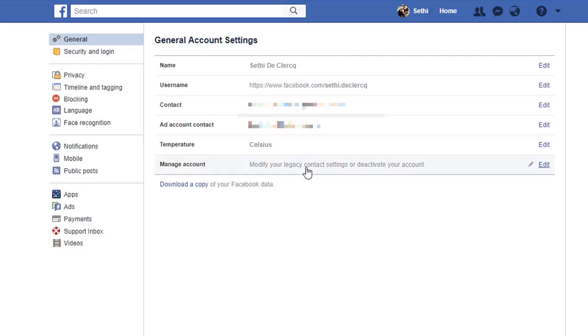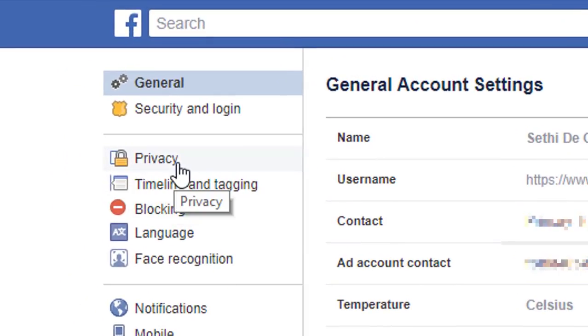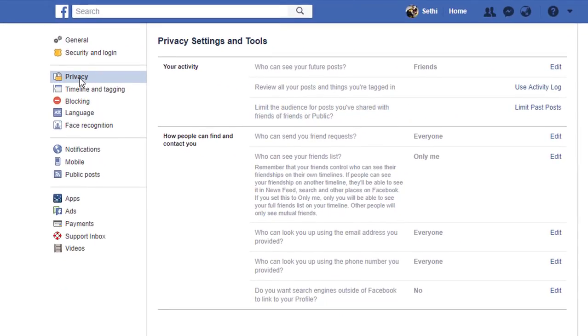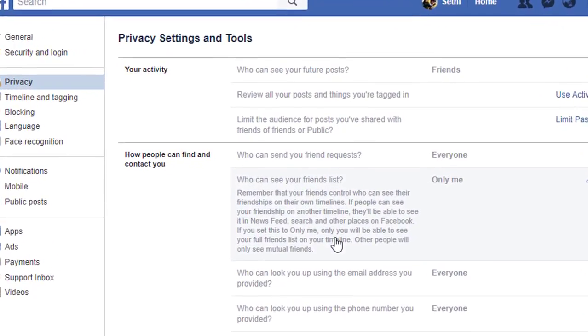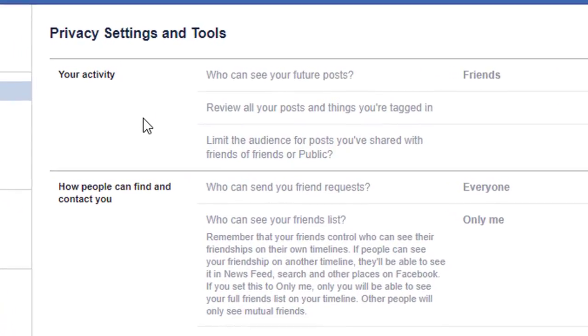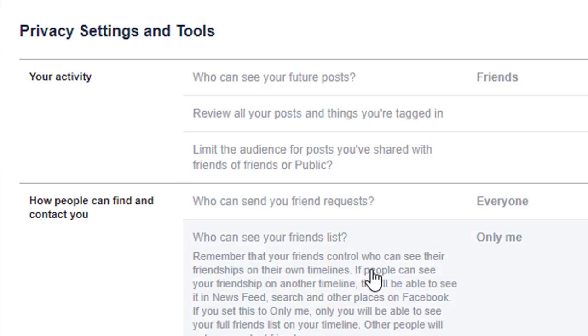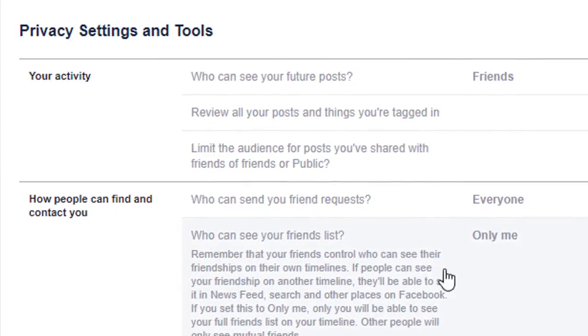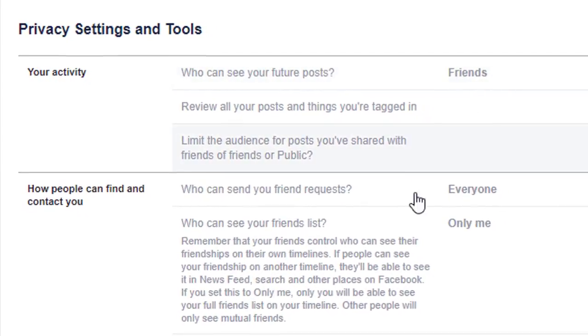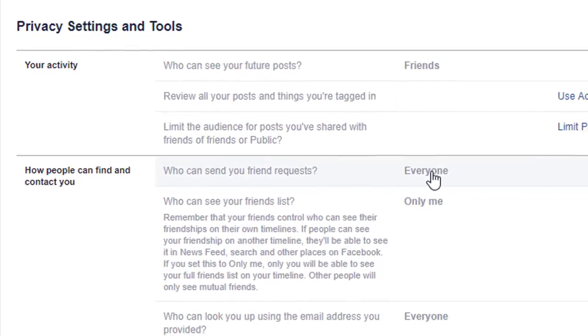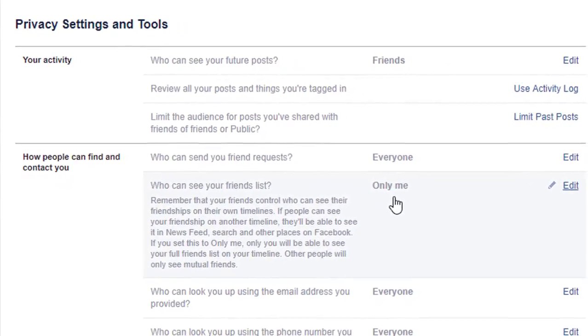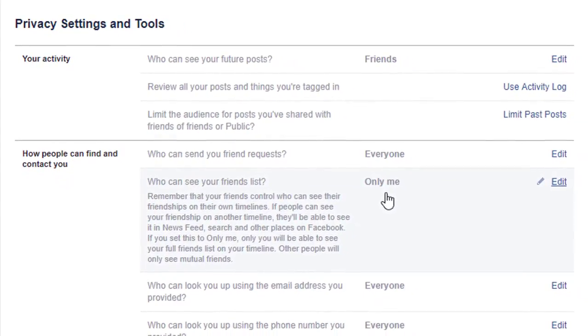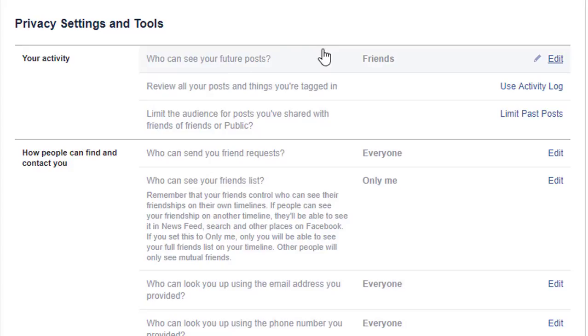The first thing you can check is this sub-menu called privacy. In my opinion, this should not be called privacy settings because all this does is allow you to set your sharing settings. But do double-check everything. Here you can see your activity, who will see your future posts, who can send you requests, who can see your friend lists. I've made sure that everyone can send me friend requests, only I can see my friend lists, who can look you up using the email address, etc. This is where you can change settings.